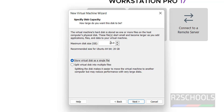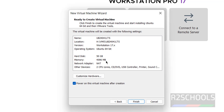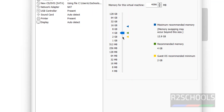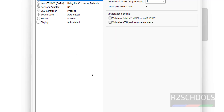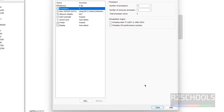Click Next. Provide the disk size — I am giving 50 gigabytes — then click Next. By default, memory is set to 4 gigabytes. If you want to change any settings, click on Customize Hardware. For example, if you want to decrease memory to 2 gigabytes, move the pointer accordingly. You can also specify memory in megabytes, and configure the number of processors. If you want to add anything, click Add. I am okay with the default settings.